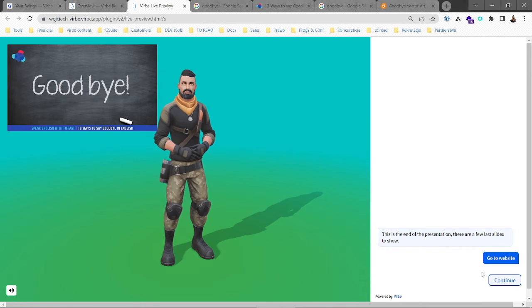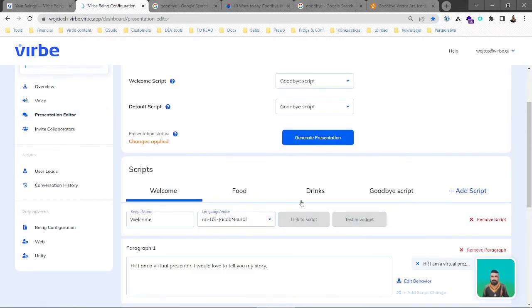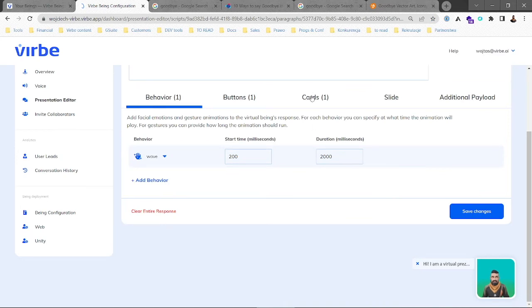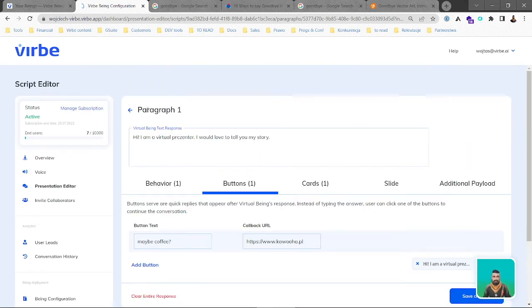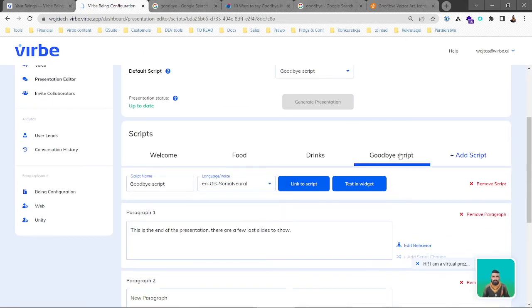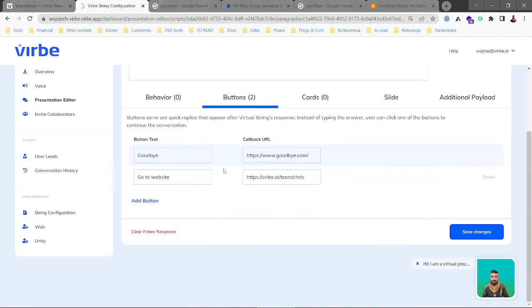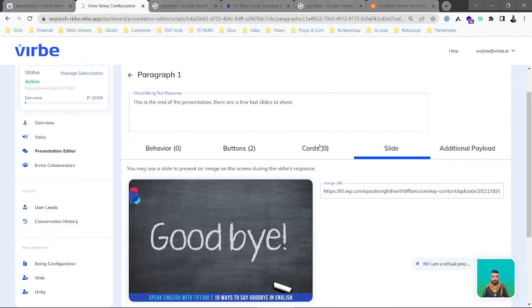Let's go back to the presentation editor and to paragraph number one, edit behavior. We have two buttons and one slide. There are also cards.